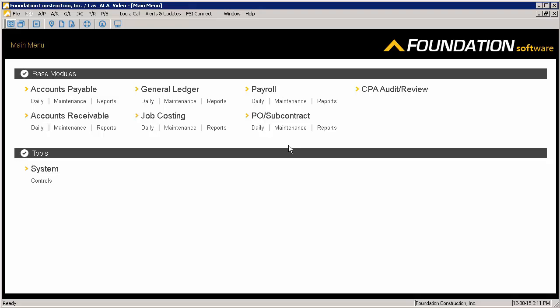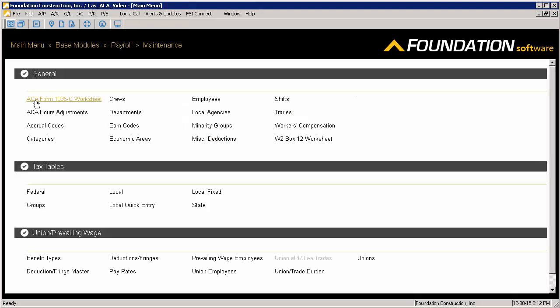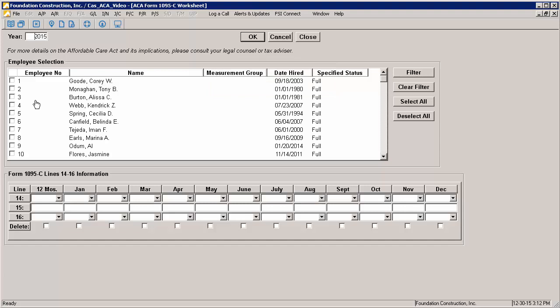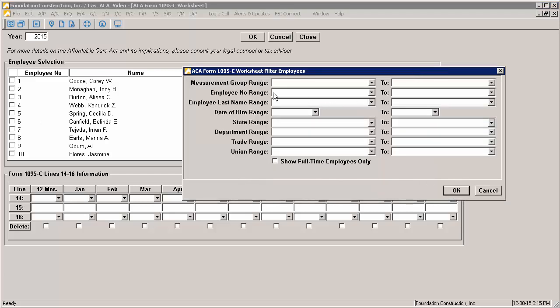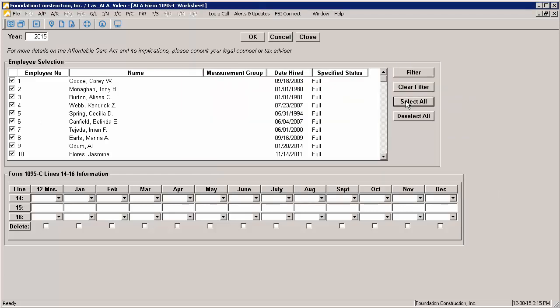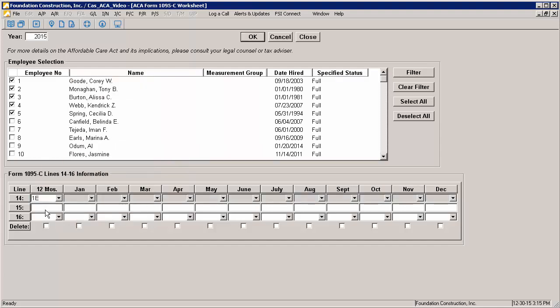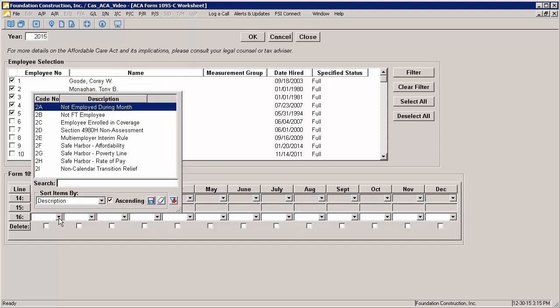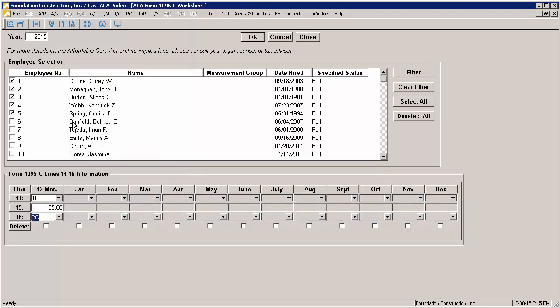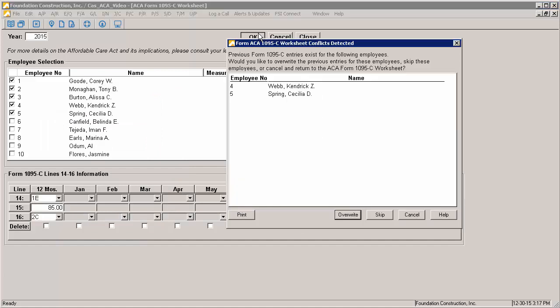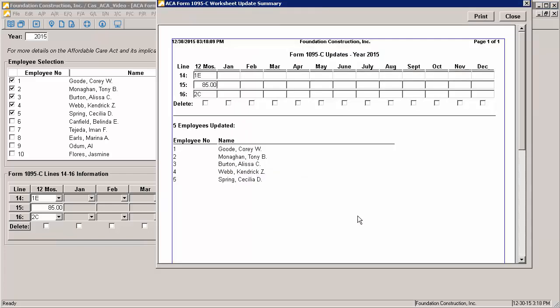There are two ways to enter the information needed for Part 2. The first is in Payroll Maintenance ACA Form 1095C Worksheet. This worksheet allows you to enter the values in lines 14, 15, and 16 for one or more employees. This can be helpful if you have groups of employees that you know will have all of the same values. To enter the desired values, you first select the employees you wish to update. On the right-hand side, you have some various filtering options that you can see here, and you also have the option to select all or deselect all. Once you have selected the employees you wish to update, you can enter the applicable line 14, 15, and 16 values down below. When you're done making your entries, you can click the OK button to update those employees. If the system detects any conflicts with previous entries, it will alert you to that, and you'll be prompted to overwrite the old values, skip the employees that have conflicts, or cancel the update altogether.